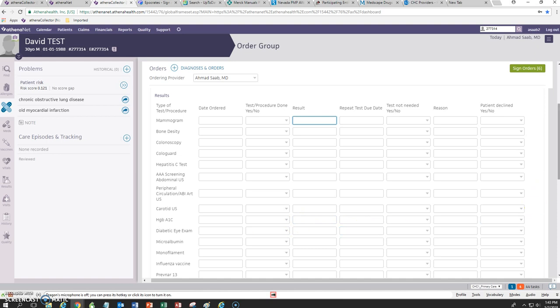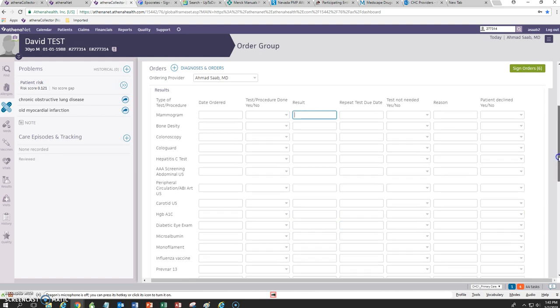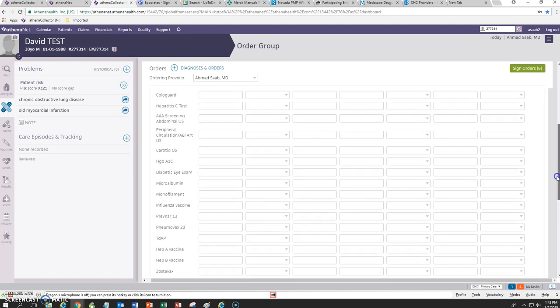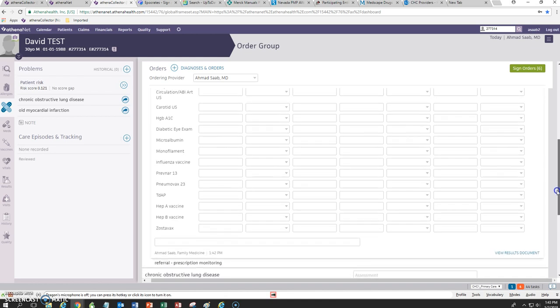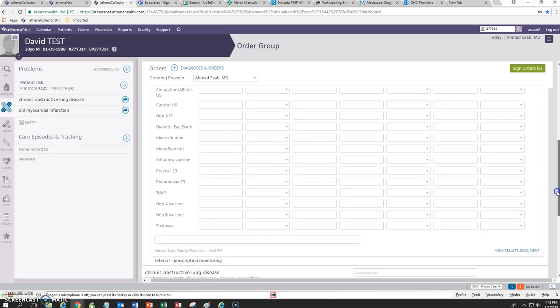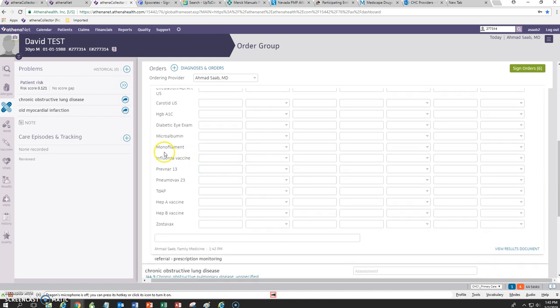Also, if they're diabetic, you can keep track of diabetic eye exam, microalbumin, monofilament and then you can also keep track of the various immunizations that were given for the patient.